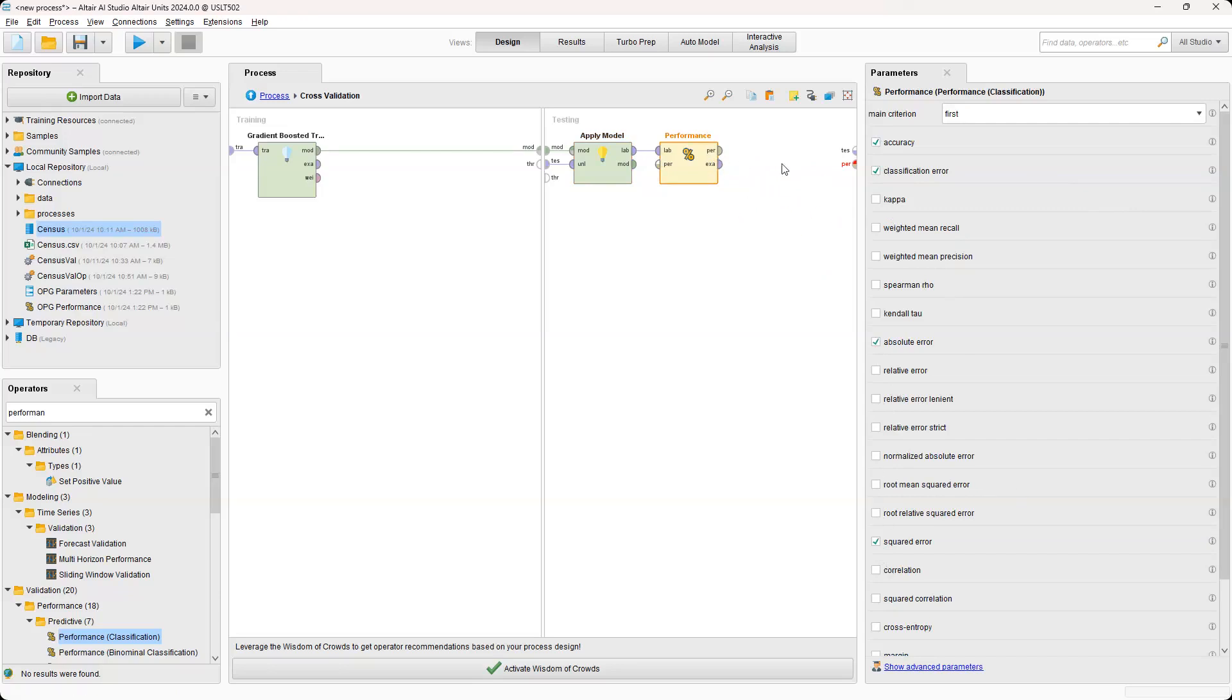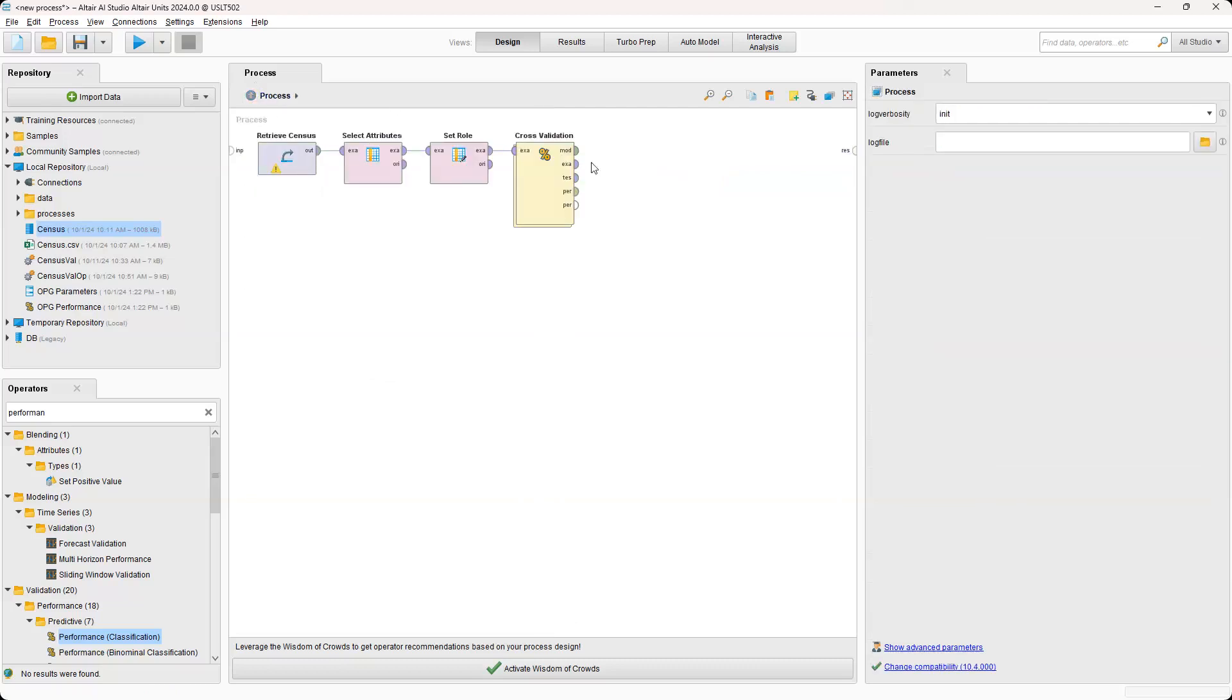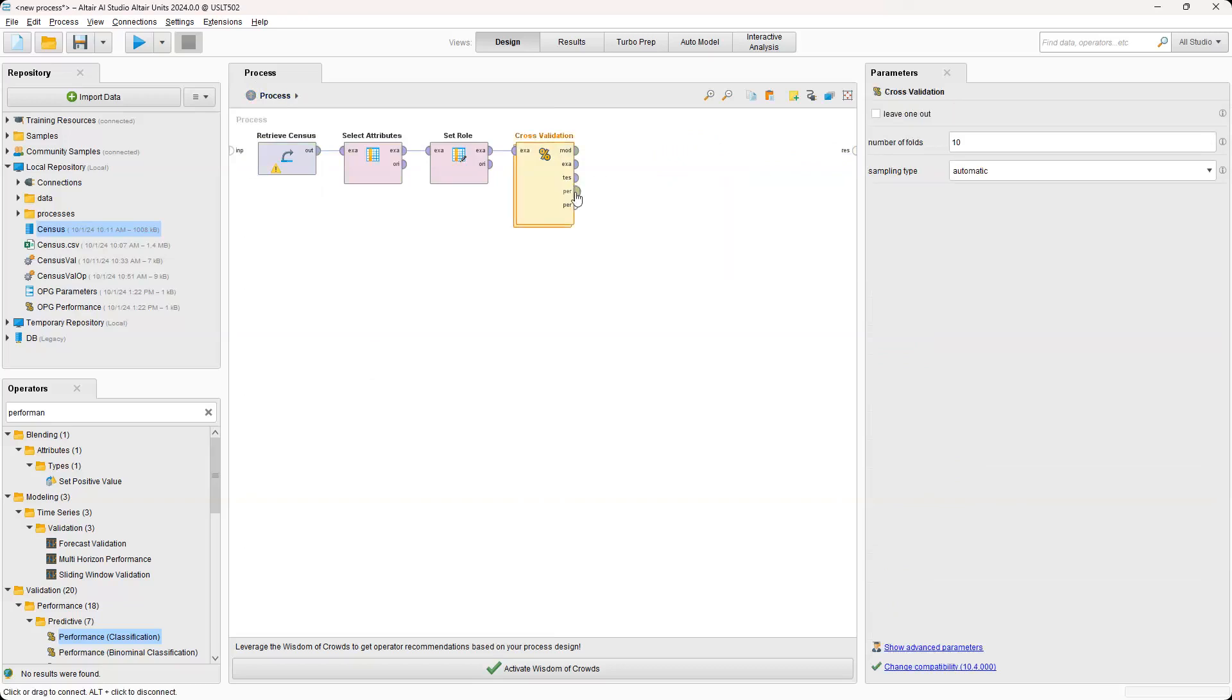And then what we're going to do next is connect this here to test and performance to performance. And then we're going to go back out to the process and then connect performance, which will give us our confusion matrix.